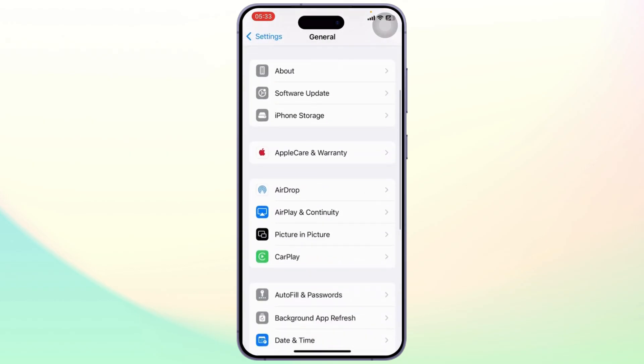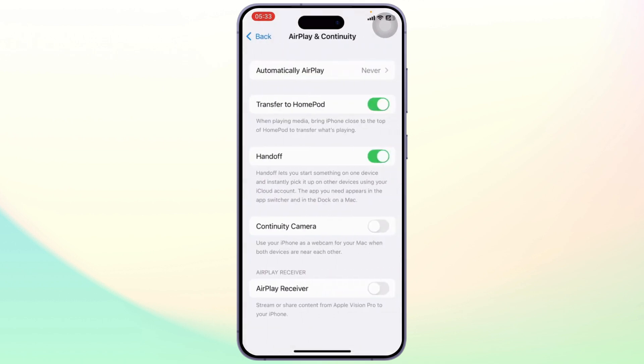After you're on General, scroll down till you find AirPlay. After you find AirPlay, simply open it up. Now sometimes this is named as AirPlay and Continuity, or it's named as AirPlay and Handoff.